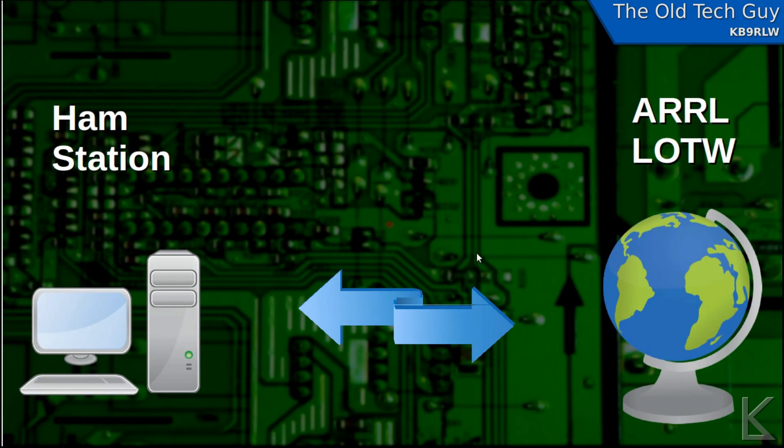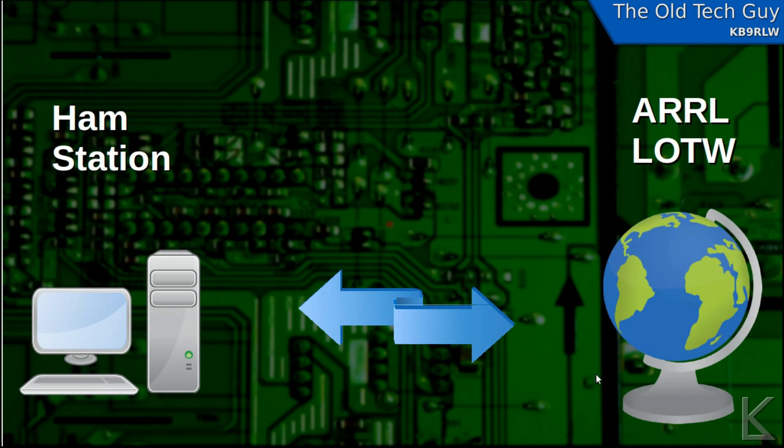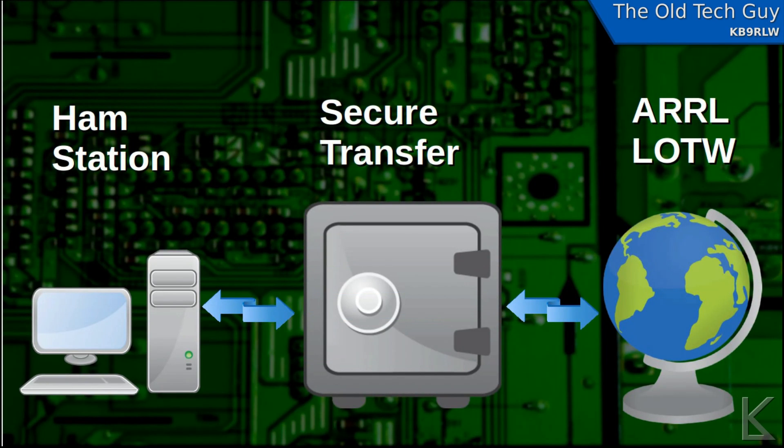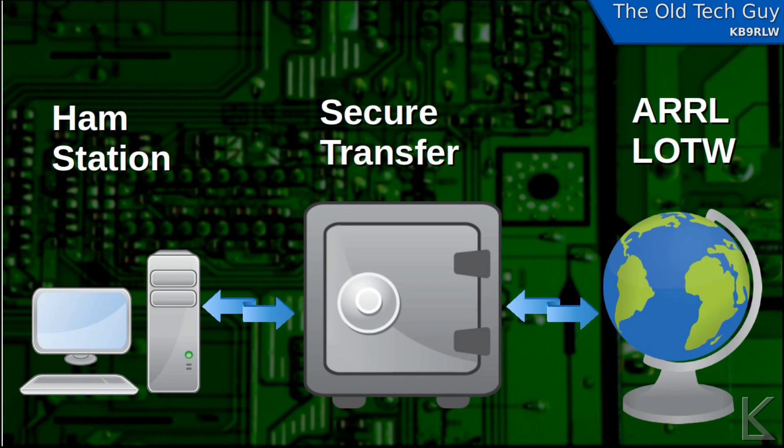They need some kind of security in this transfer. They want to make sure that the person sending the log information is the person's log it is. And I think they went a little bit overboard on security, but they did need to make it secure. And boy, did they.